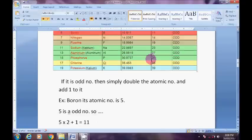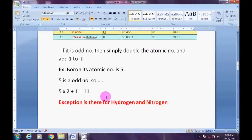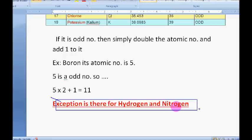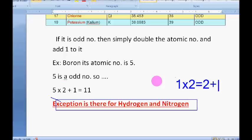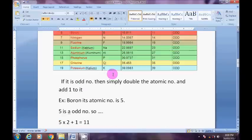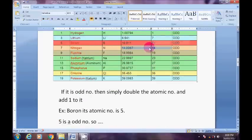But there are some exceptions for this trick. The elements hydrogen and nitrogen do not follow this method. For hydrogen, atomic number is 1: double it gives 2, add 1 gives 3 — which is wrong. For nitrogen, atomic number is 7: double it gives 14, add 1 gives 15 — which is also not correct. The atomic mass of nitrogen is just 14. So hydrogen and nitrogen are the two exceptions.